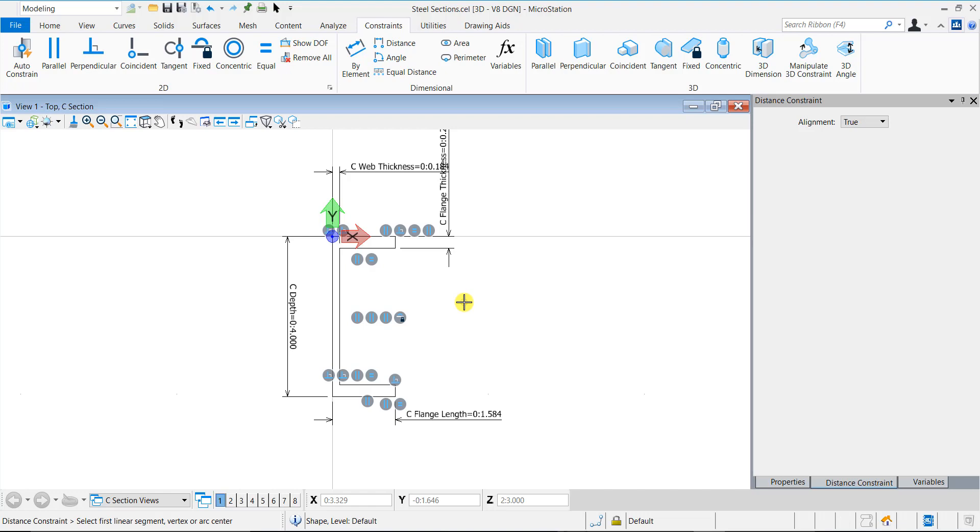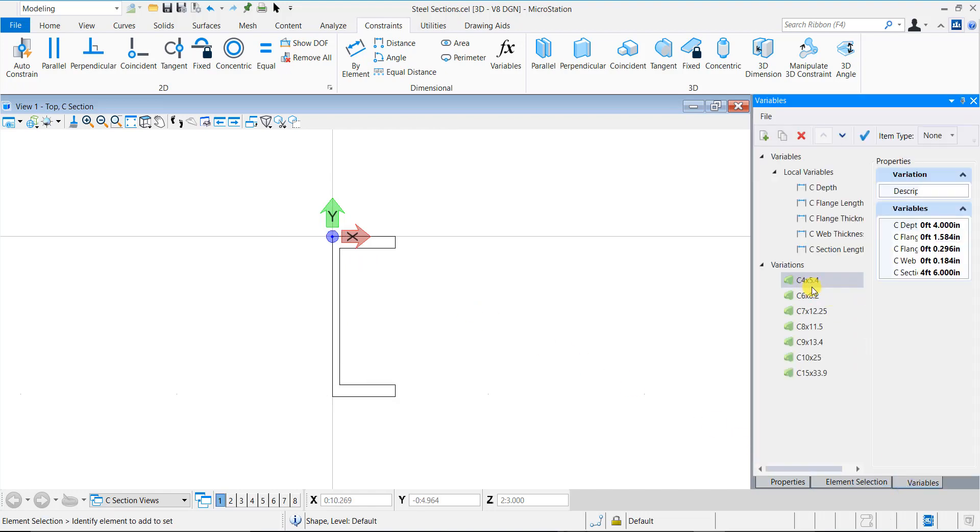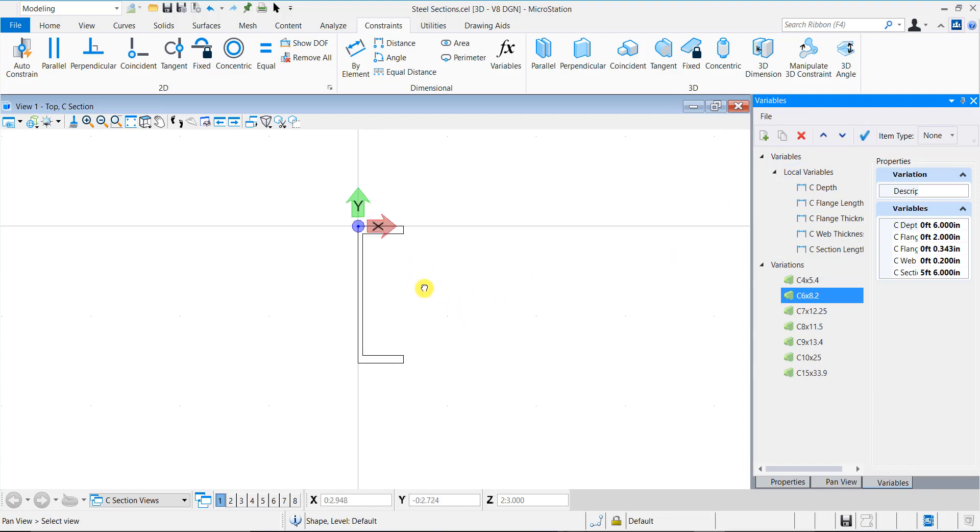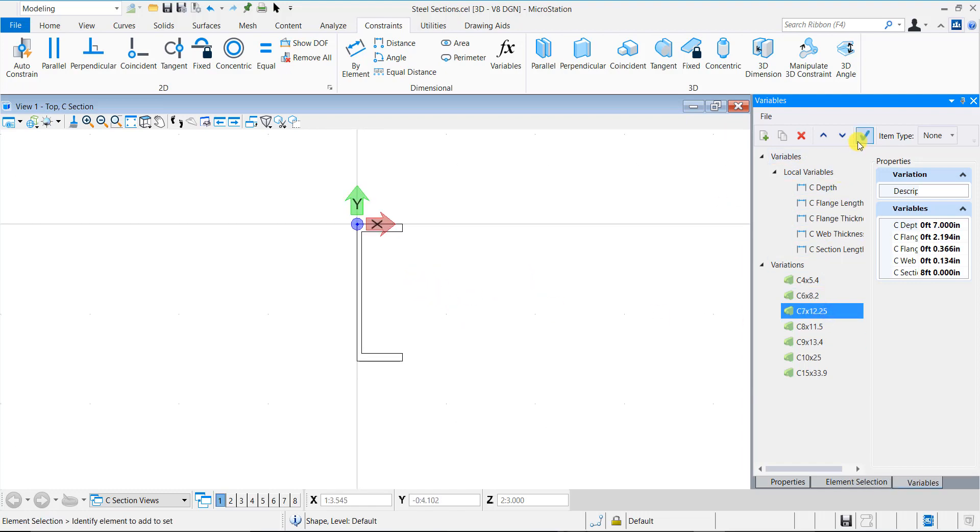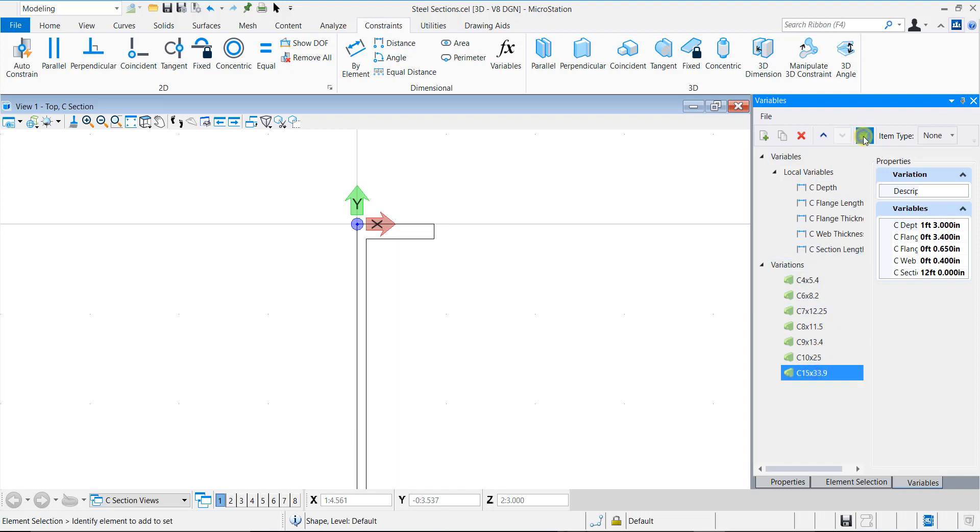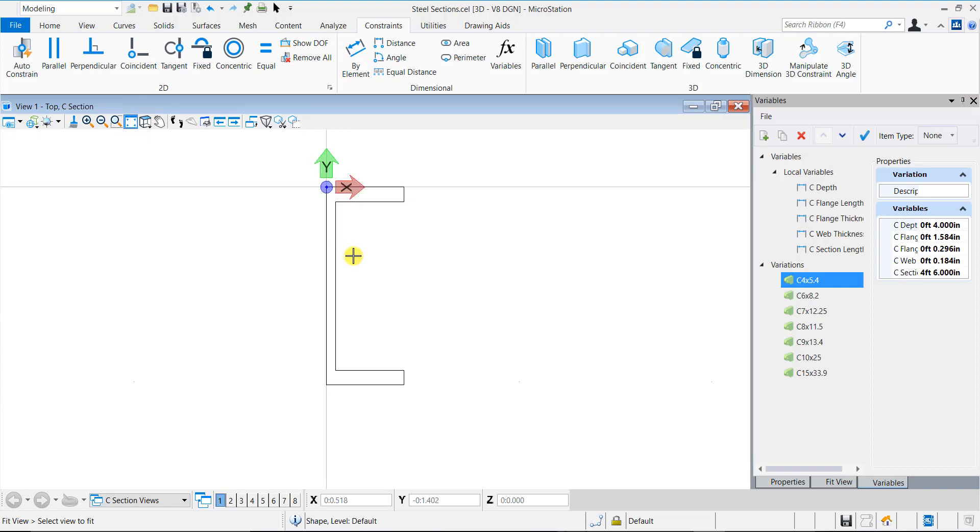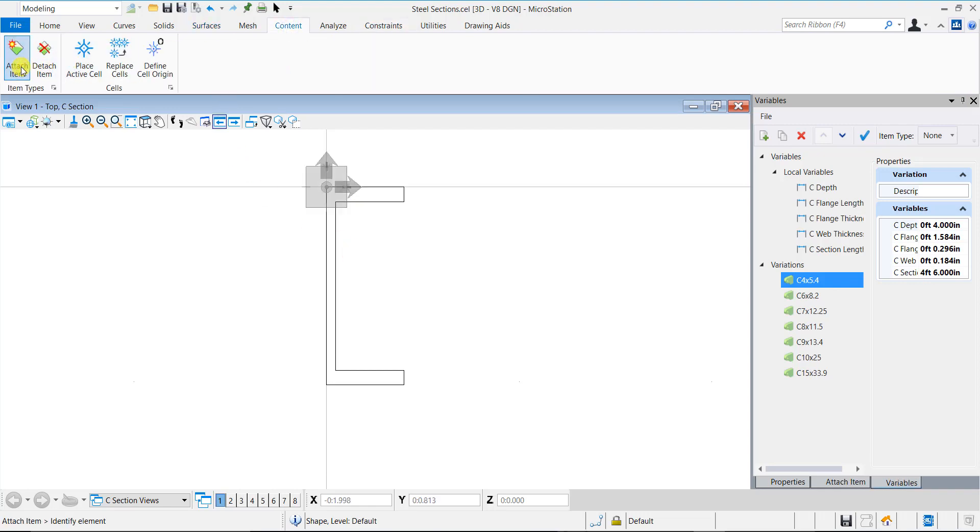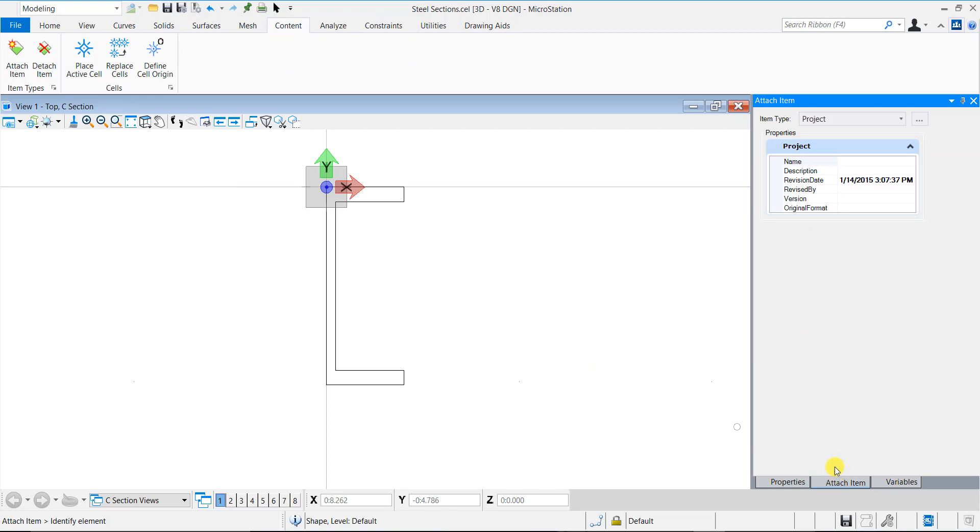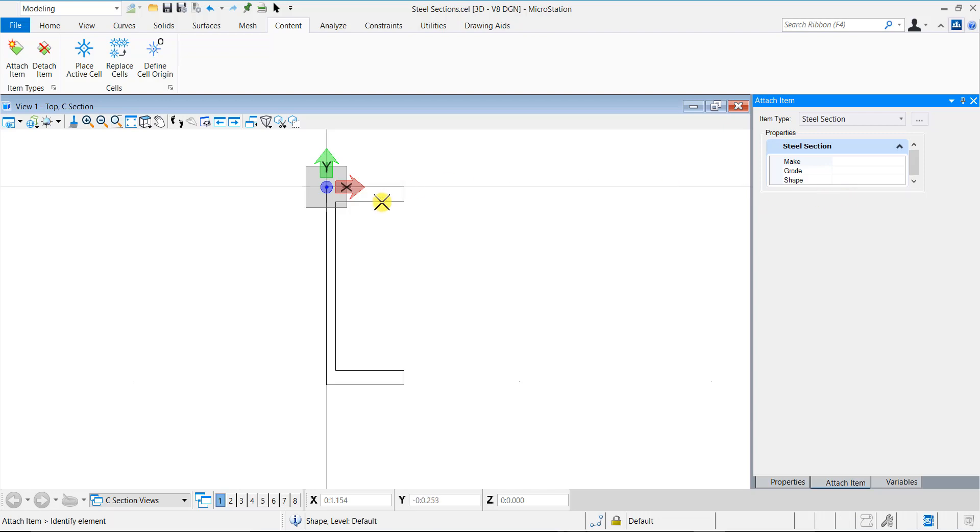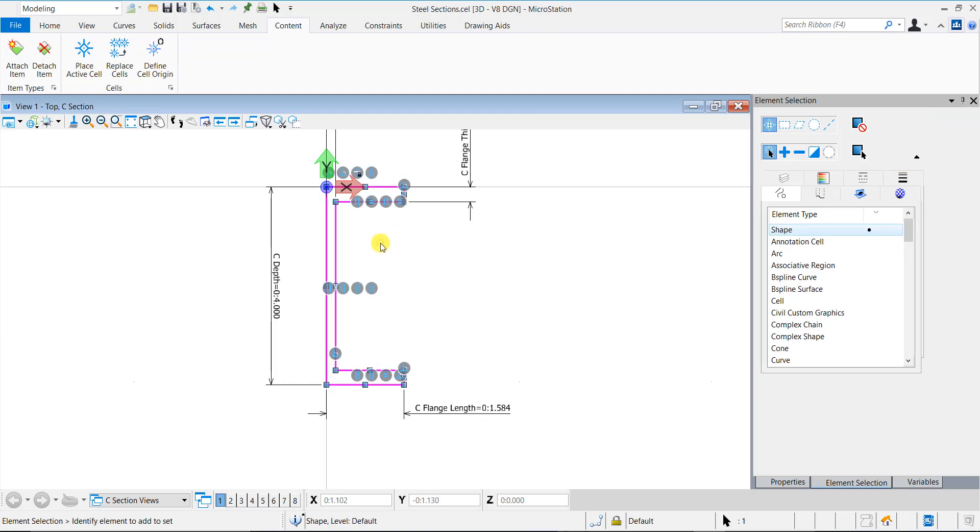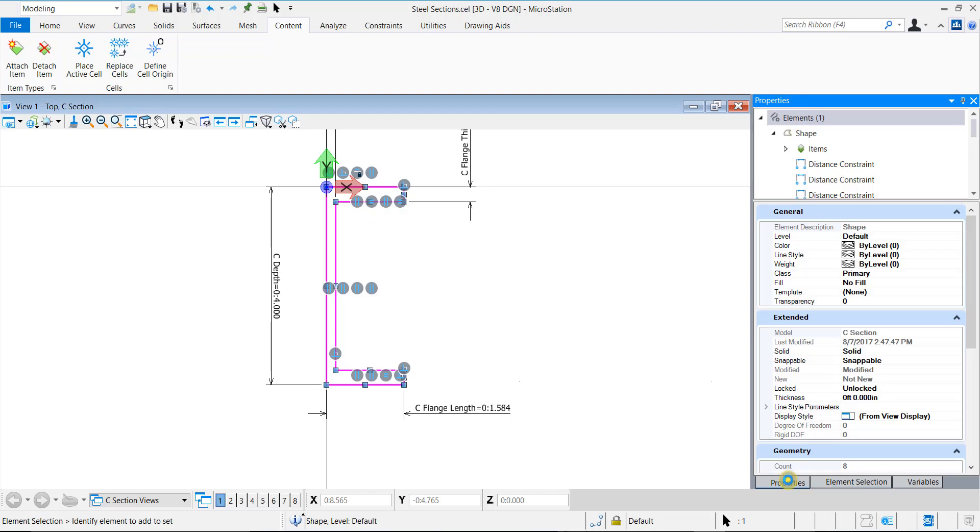Once the constraints are all applied, we can test the variations. Select the variation and select Apply. The profile changes based on the selected variation. All the variations seem to work fine. At this point, I will attach the item type that I created earlier to this C section. In the Attach Item dialog, browse and attach the Steel section item type.